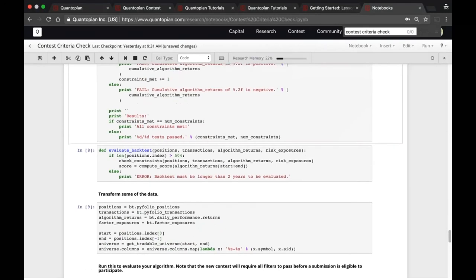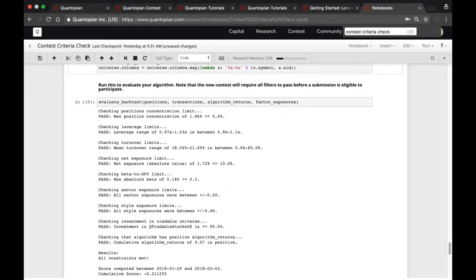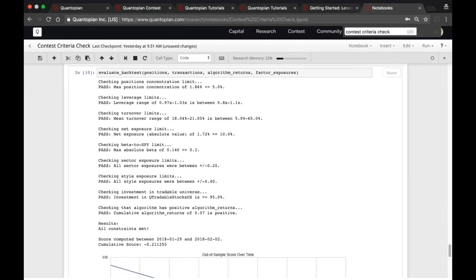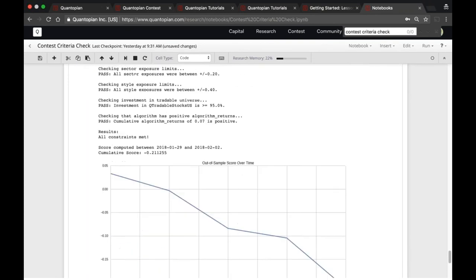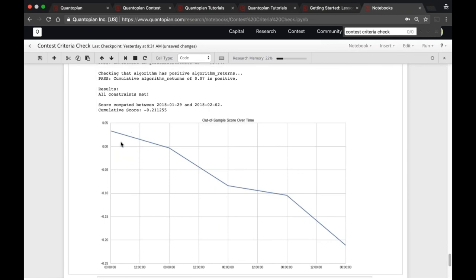At the bottom I get a report card that tells me which criteria have passed or failed. In this case they have all passed. It also shows me what my score would look like out of sample — that score comes from everything after the first two years of the back test, assuming that was the date I submitted it to the contest.